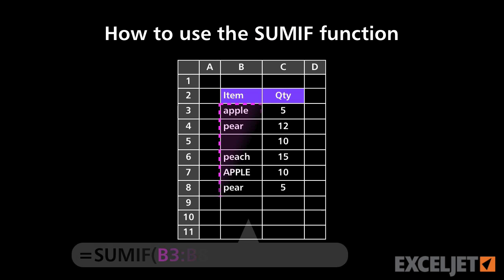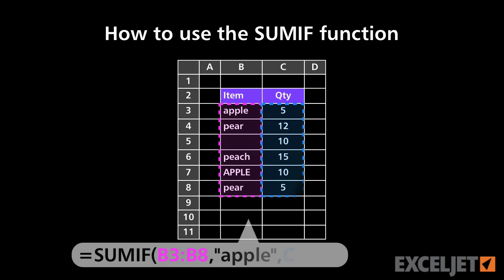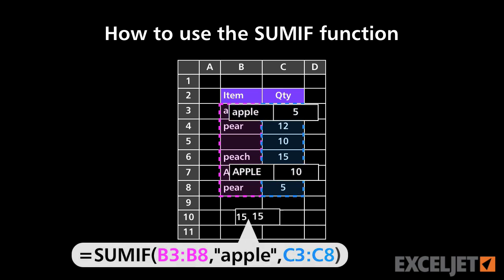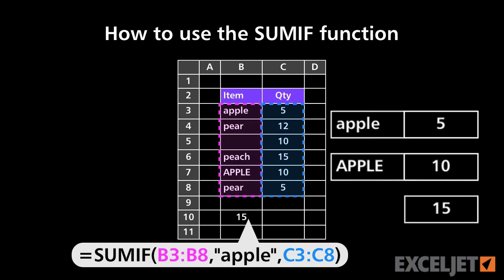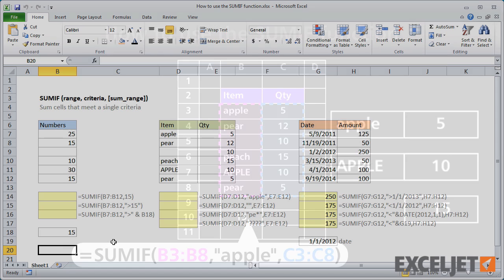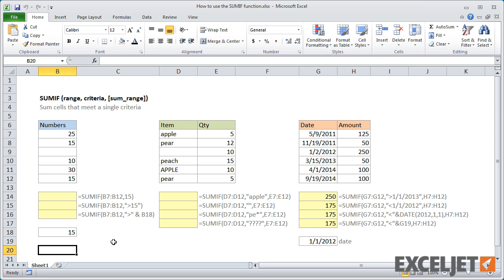In this video, we'll look at how to use the SUMIF function to sum cells that meet a single criteria. Let's take a look. The SUMIF function sums cells that satisfy a single condition that you supply.